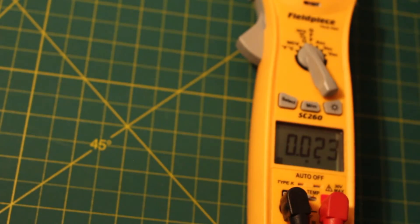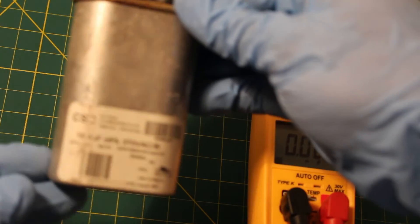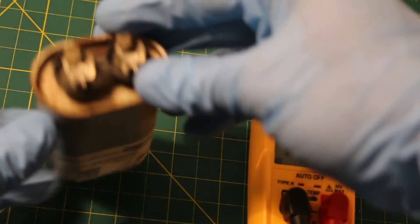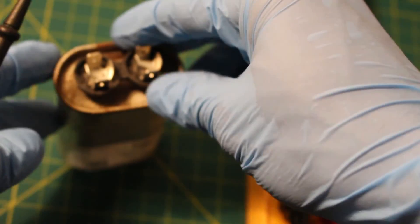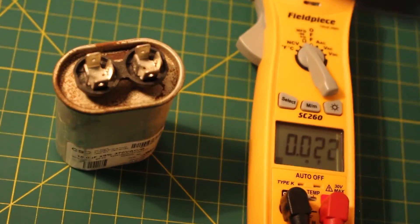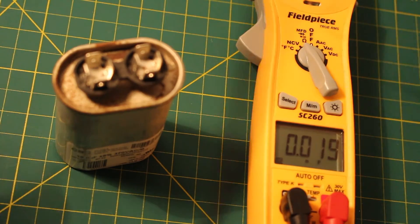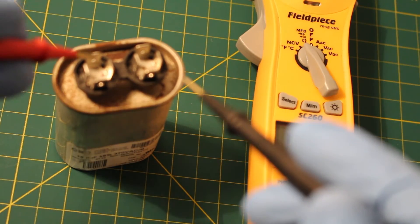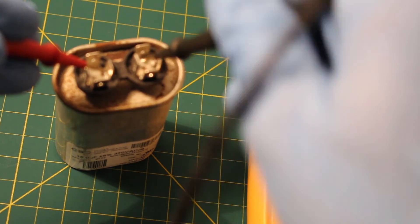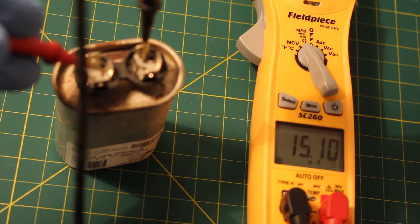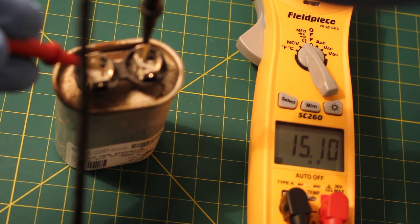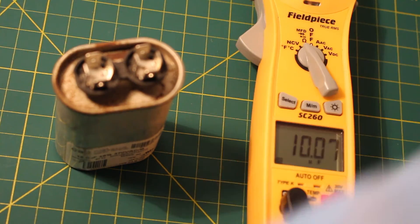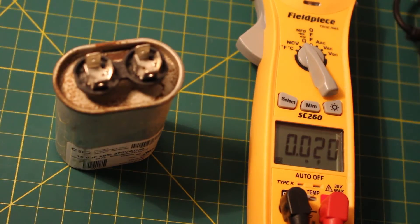Next, this is a 15 microfarad capacitor. So we're going to take the same idea and we're going to put one lead on one side and the other lead on the other. And right there, look at that, 15 microfarads. And that's how you check for a good capacitor.